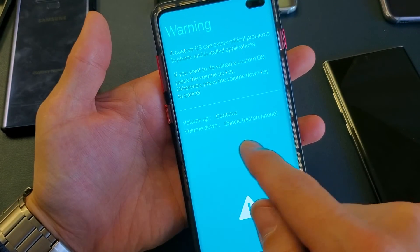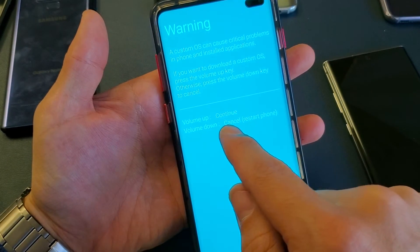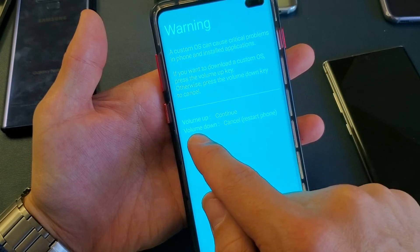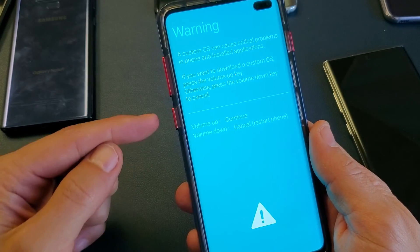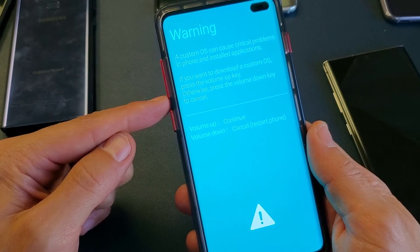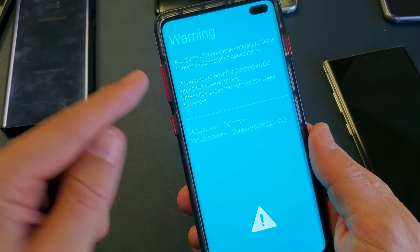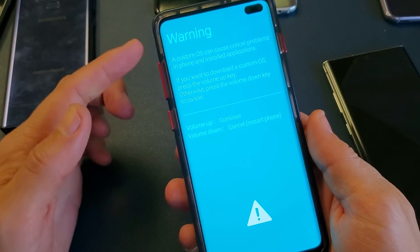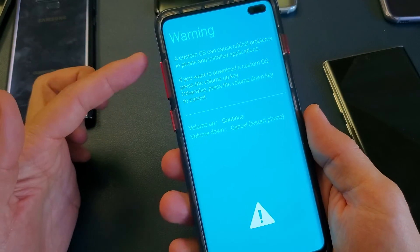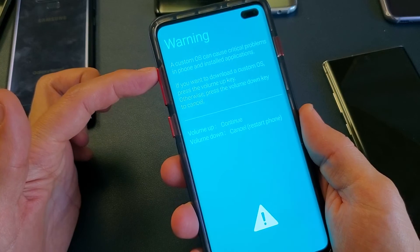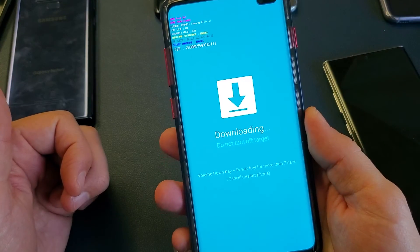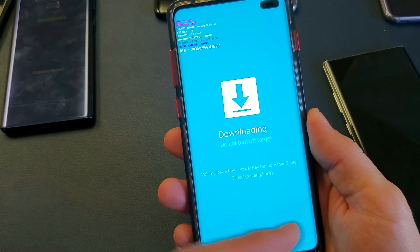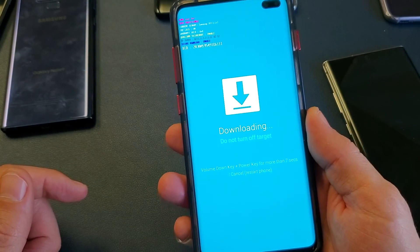And from here, you can go ahead and cancel it by simply pressing the volume down button. If you want to continue, you press up. You guys are watching this video because you or somebody pressed up, and now you're stuck on this downloading, do not turn off target.